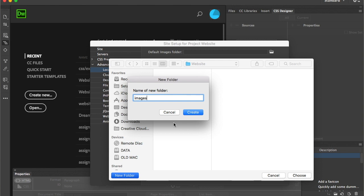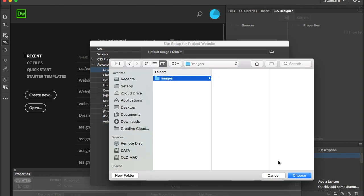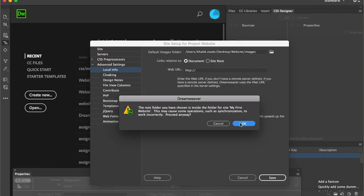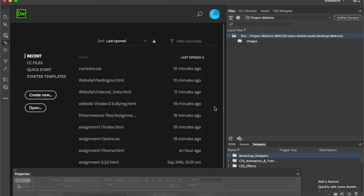This is a very important step that will make you feel more relaxed when uploading or inserting images into your webpage, because any image you bring from your local disk will be automatically saved in the images folder — no need to copy and paste images like we used to do before. Now I'm ready. I'll save the website and start building my project website, which has an images folder inside it.